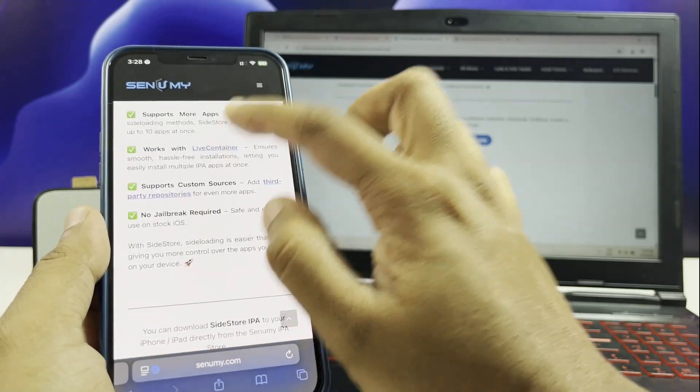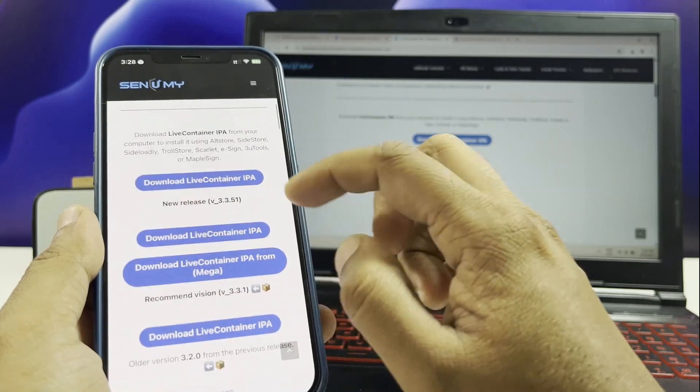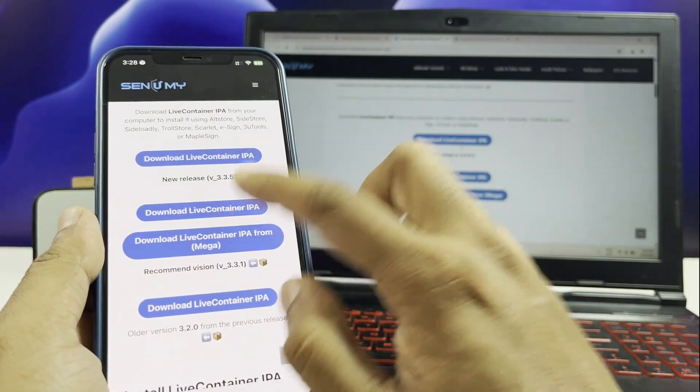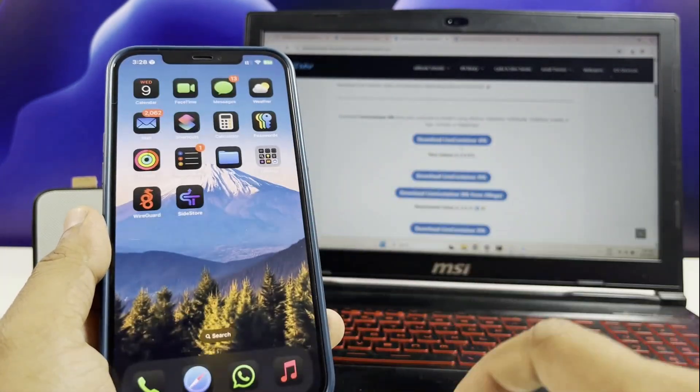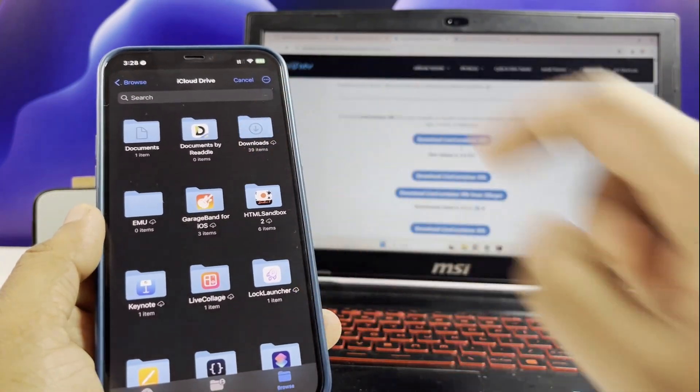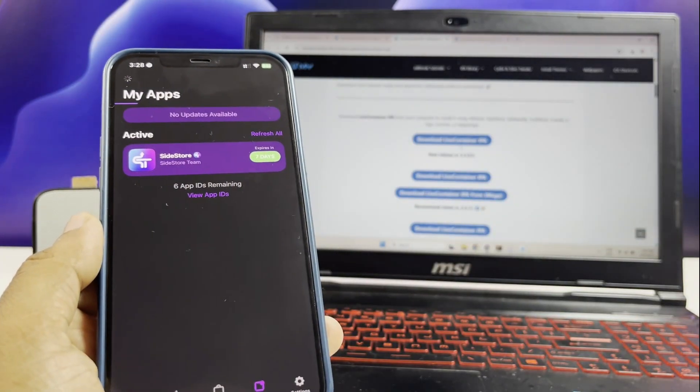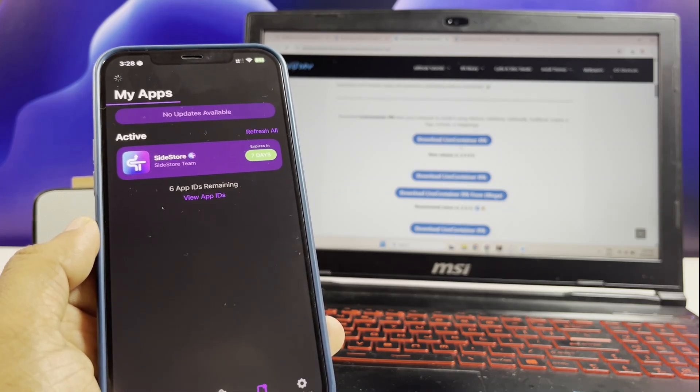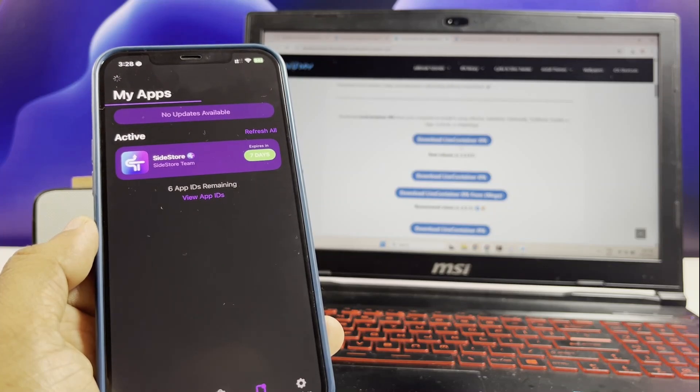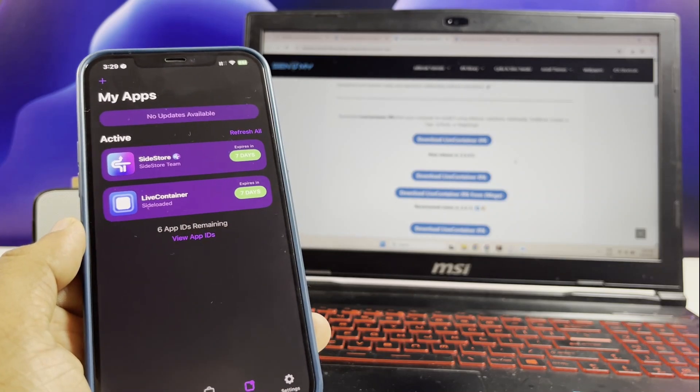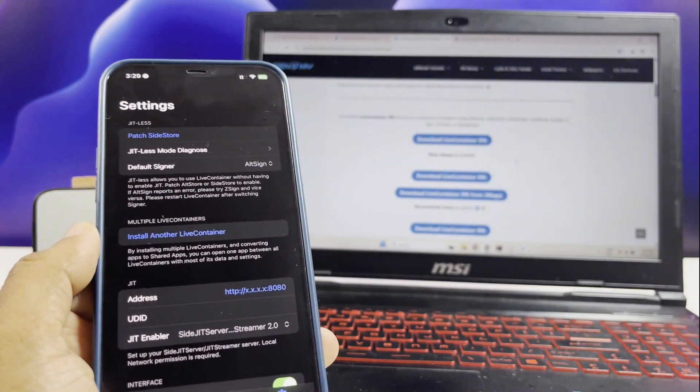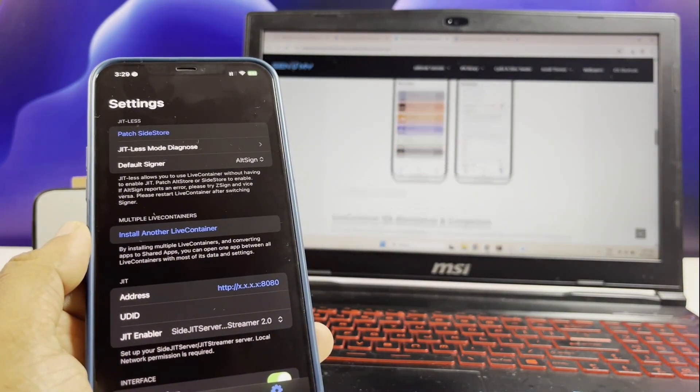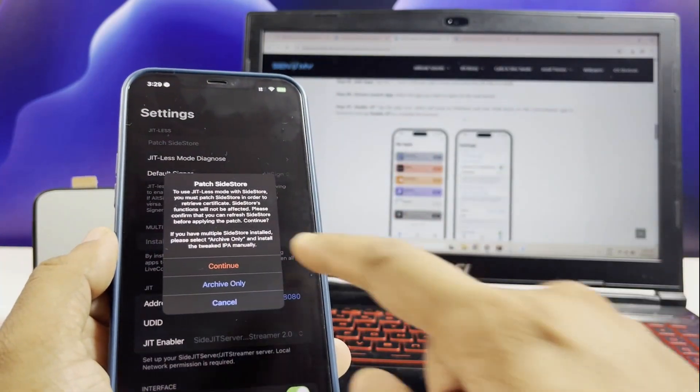Tap the download button to get live container latest IPA. I have already downloaded the live container IPA. Here you have to patch the side store from the live container. Follow the step as I do. You can install unlimited IPA files using sentemy.com search now.